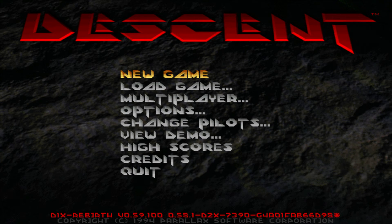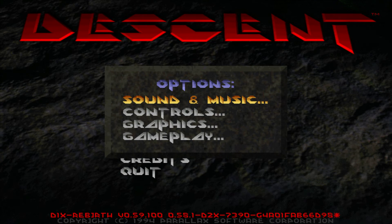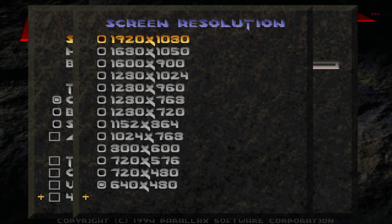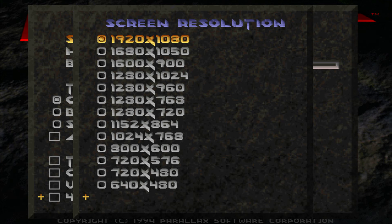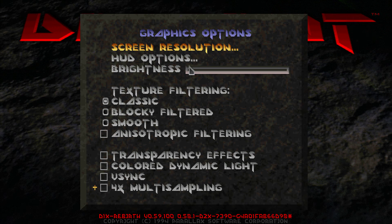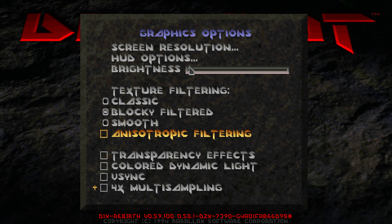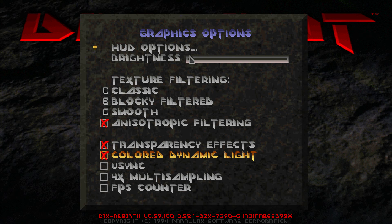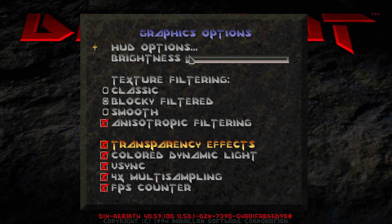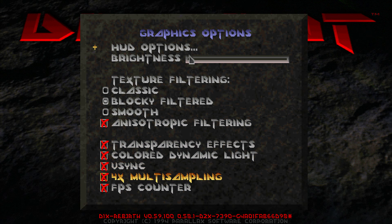And before we start we are going to first change some options. Set up the graphics, the screen lines of resolution. In this case 1920x1080. And set texture filtering to blocky filters and enable all the graphics options that are underneath, over here.